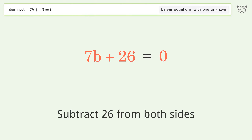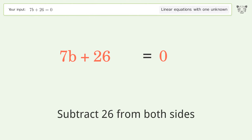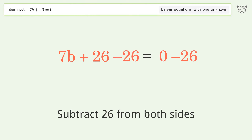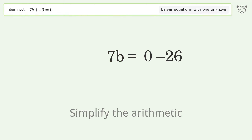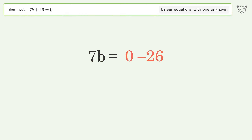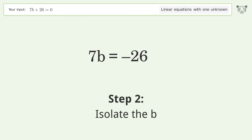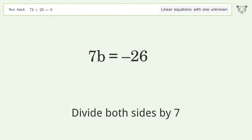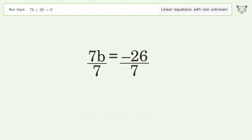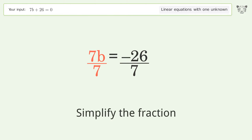Simplify the arithmetic. Then isolate b by dividing both sides by 7, and simplify the fraction.